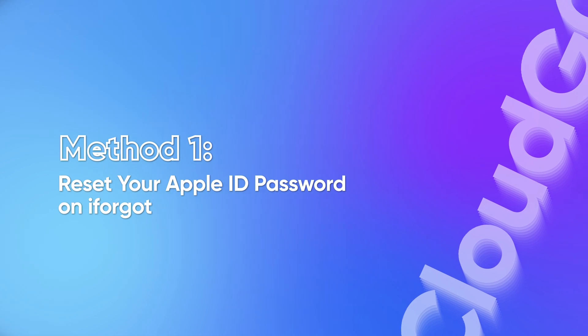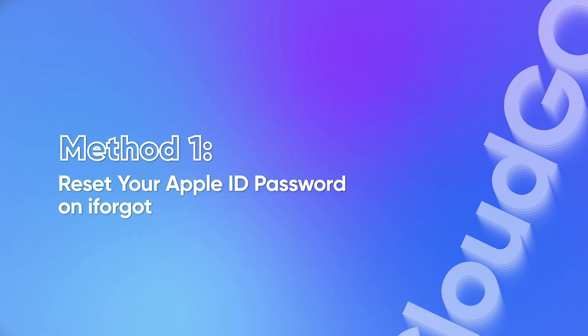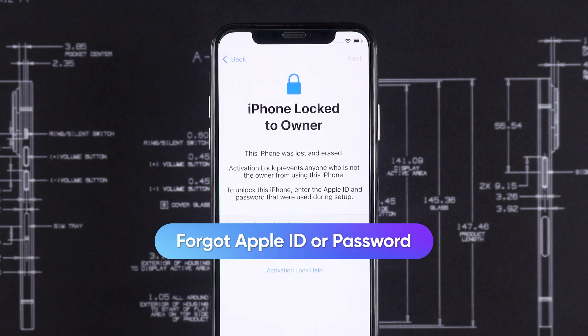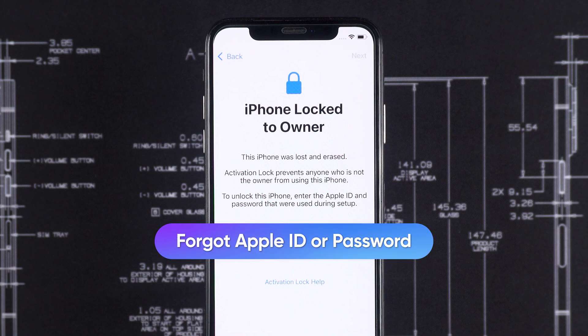Method one, reset your Apple ID password on iForgot. If this iPhone is yours, but you've forgotten the Apple ID or password, try recovering it through Apple's official method.